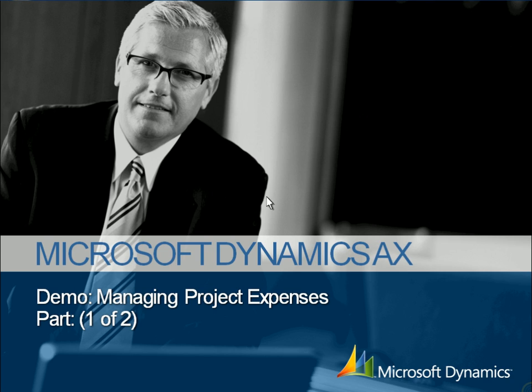Microsoft Dynamics AX is a powerful business application that helps organizations manage project expenses. In this demonstration, we'll follow a company called Contoso, which derives the majority of its revenue from projects.